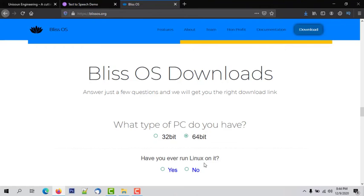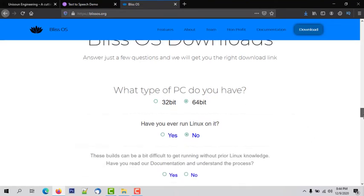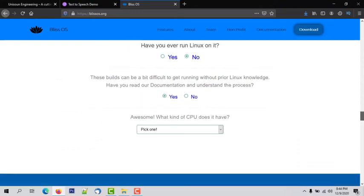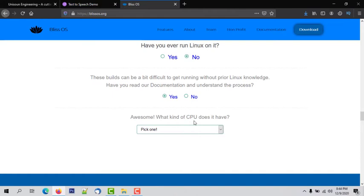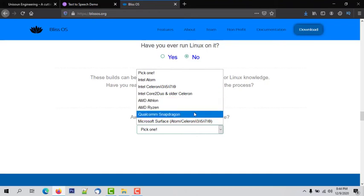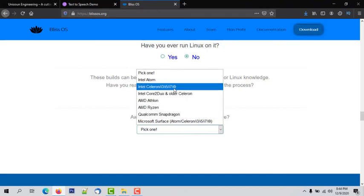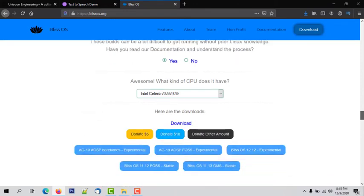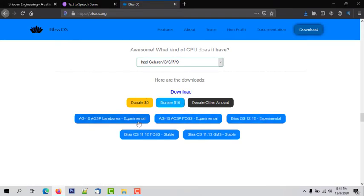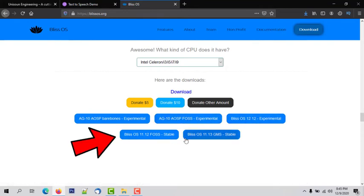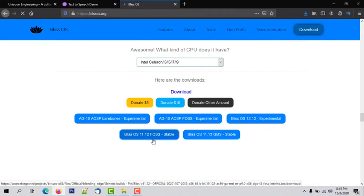It will ask if you have ever run Linux on it — select No. Scroll down and it will ask if you have read the documentation and understand the process — select Yes. Scroll down again and choose the CPU you are using. There are many CPUs available such as Intel, Atom, Intel i3, i5, and many more. In my case I have an Intel i3 so I am selecting it. Now click on Download. There are different versions of BlissOS — some are beta and some are stable. You can download any one, simply click on the version you want.